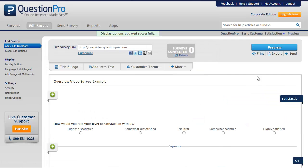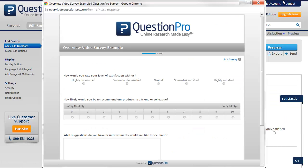Any time when you're adding questions to your survey, you can click on the Preview button in the upper right corner of the Edit Survey screen to get a sneak peek at how the survey will look when distributed.